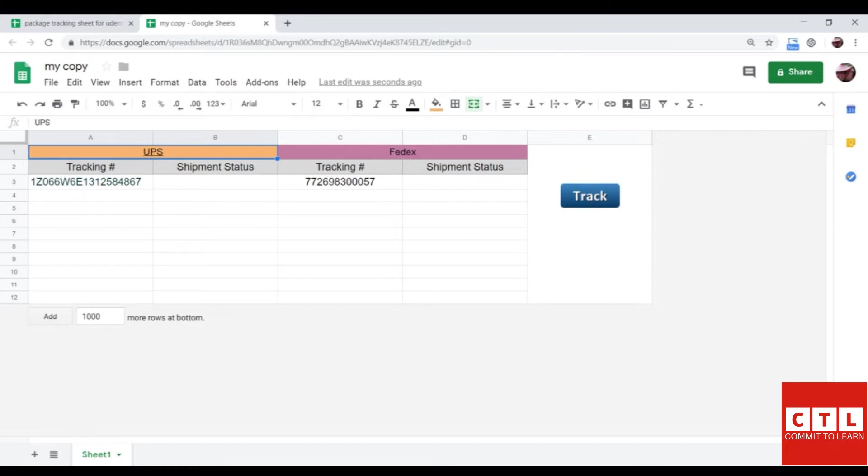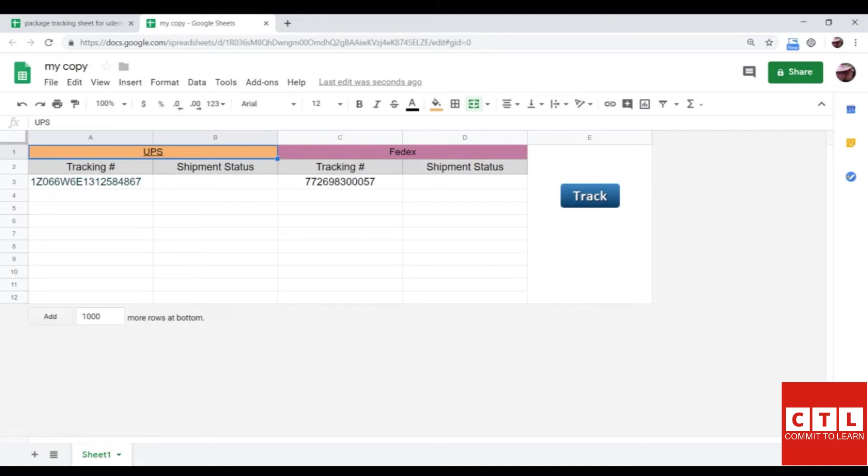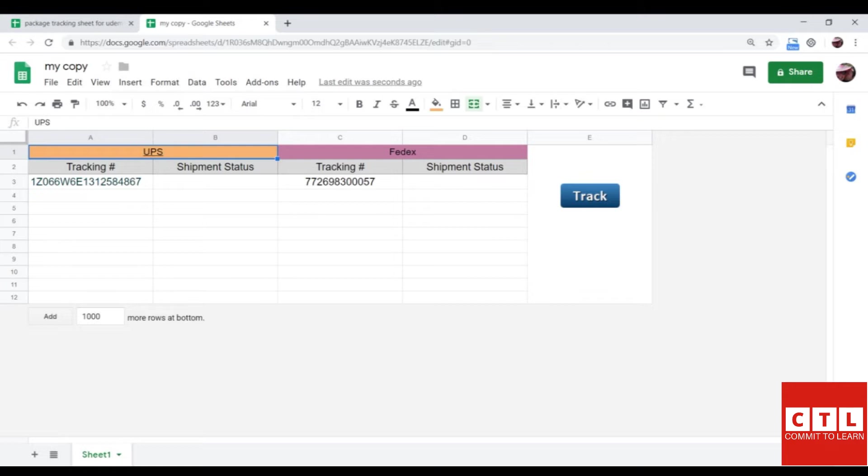So I will activate the function for the very first time on this sheet. Anytime you make a copy of a sheet, you will have to have the functions be approved only one time and it will work from then on. So I'm going to click on track to activate the function.